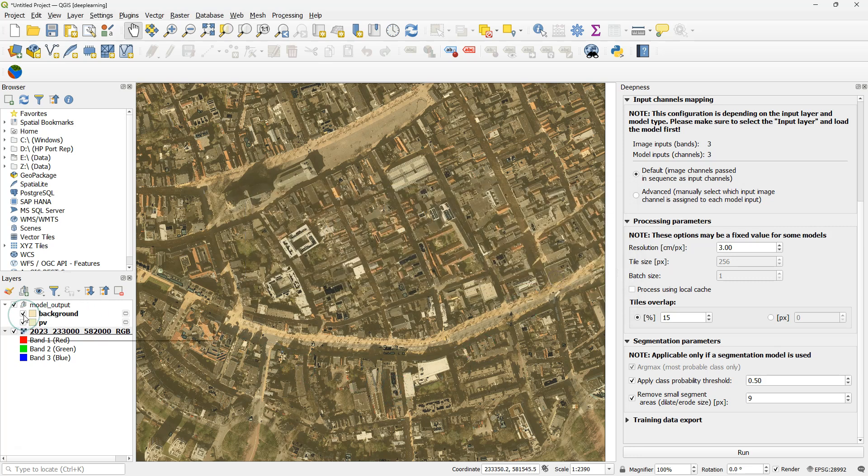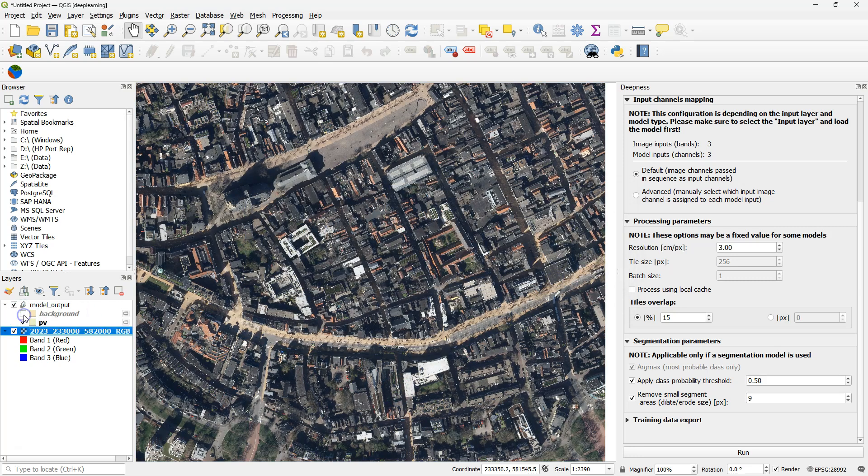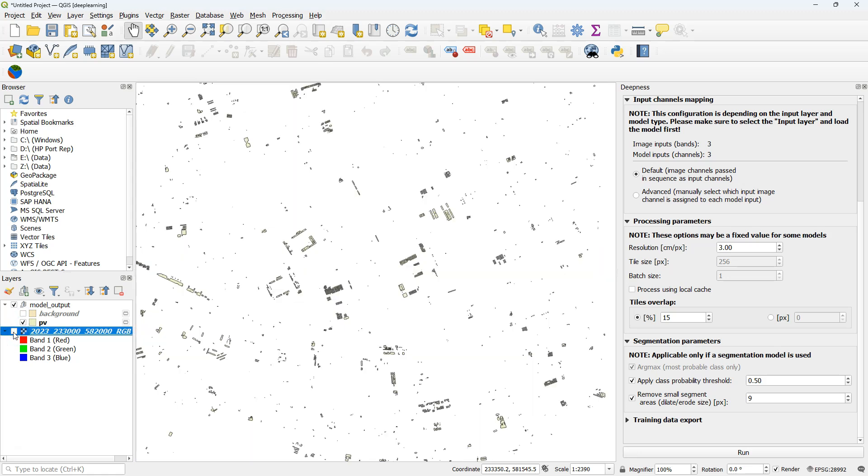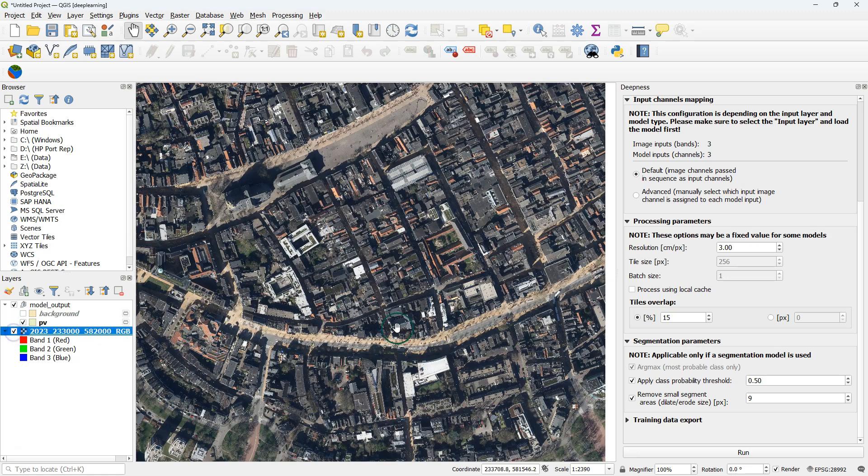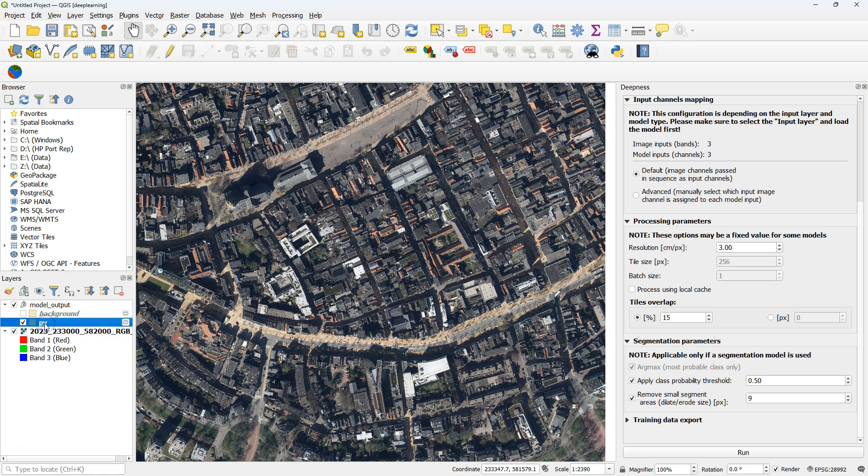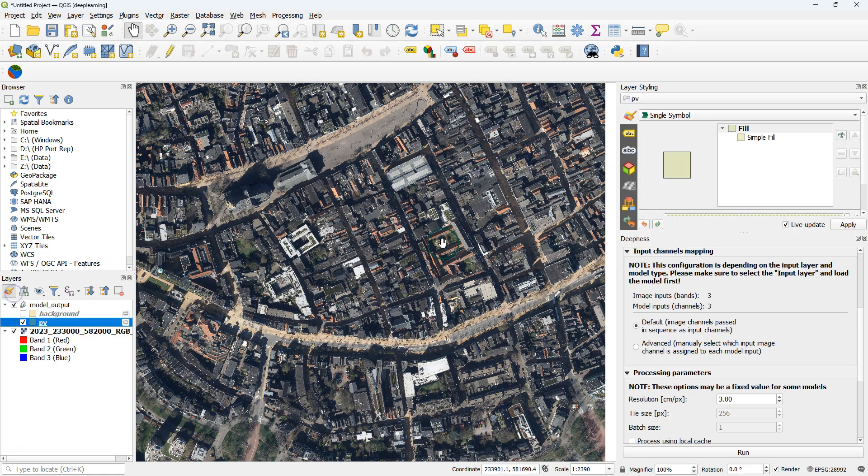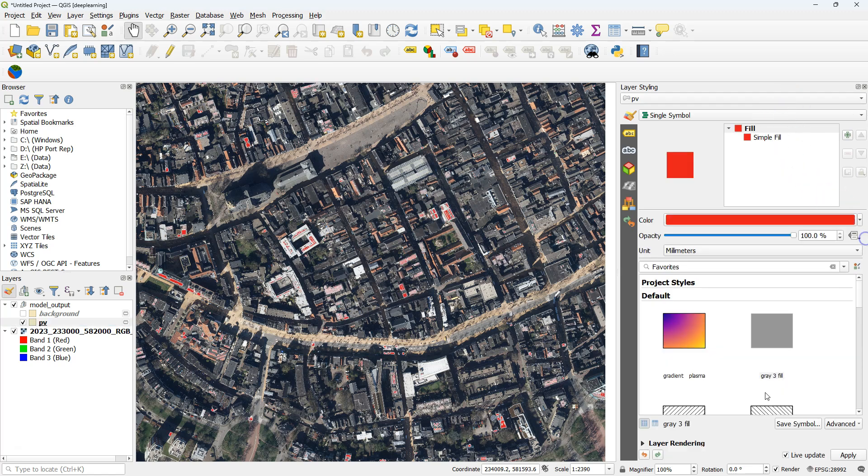It has added it as a model output group, a layer group, and we can switch off the background and only look at the solar panels. If I change the color a bit, we can clearly see where they are. So let's make them red.